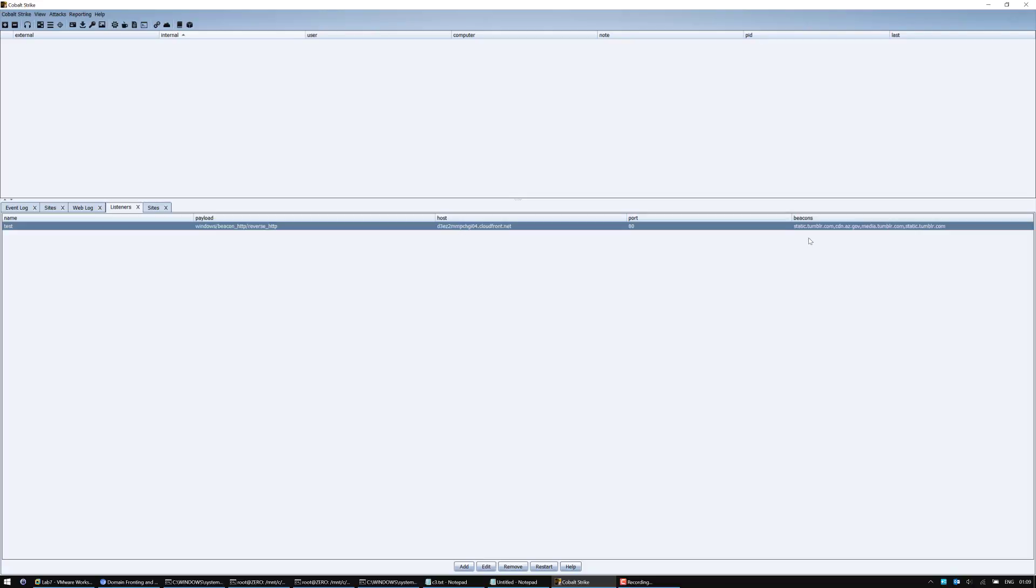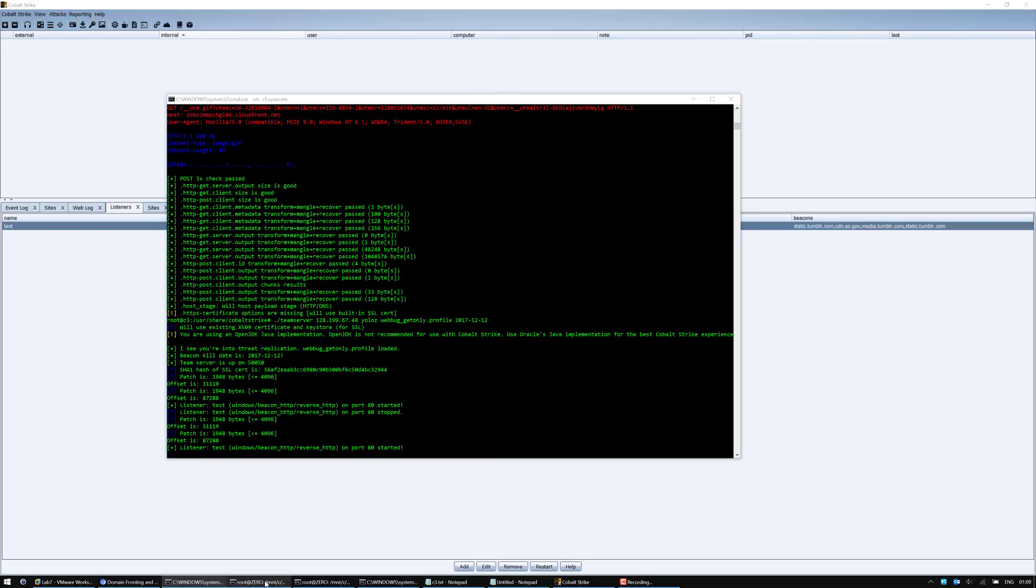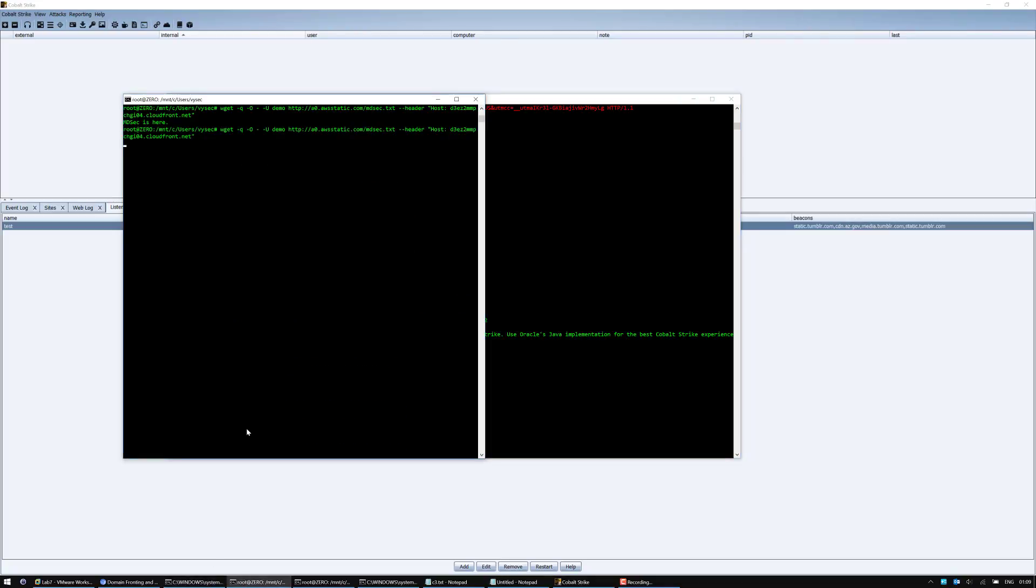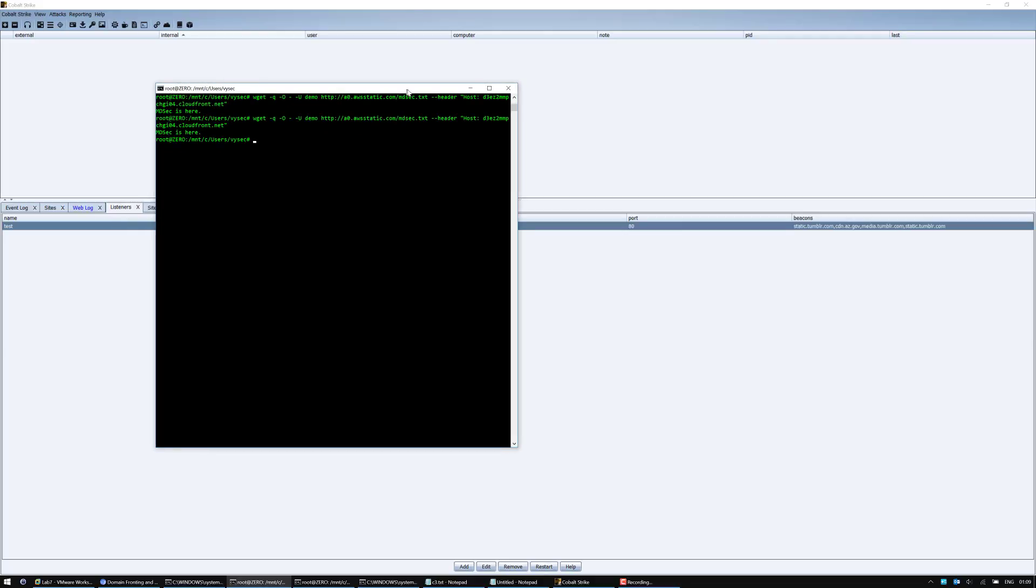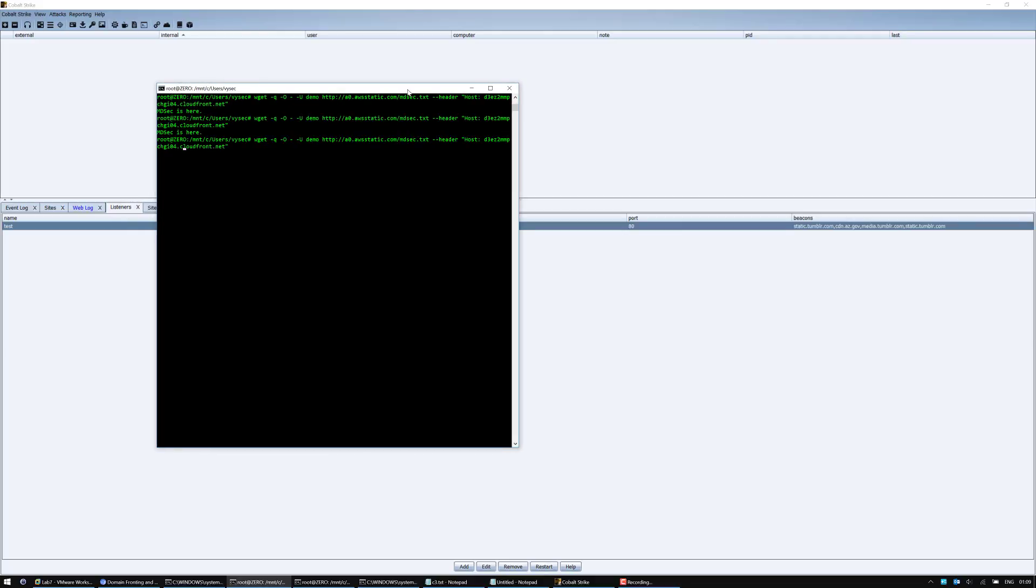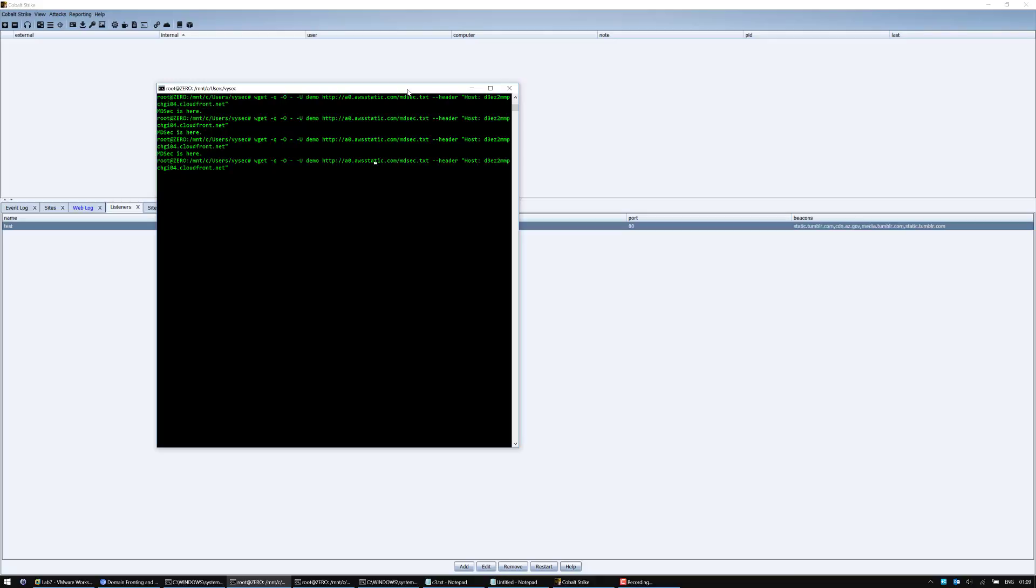Now after reading and viewing Raphael Mudge's video, my next idea was to determine what other domains I could use. So what if a0.awsstatic.com is ever blocked? We can see that a0.awsstatic.com is the domain that I'm requesting for a resource of mdsec.txt. I've just specified my Cloudflare instance host header in the host header. I've managed to obtain the text file that I've posted. So by performing this, I can do a request as such.